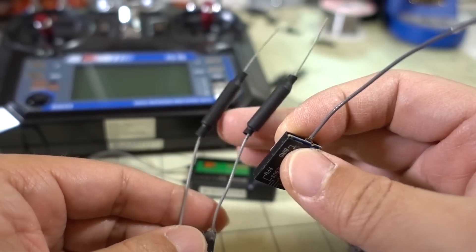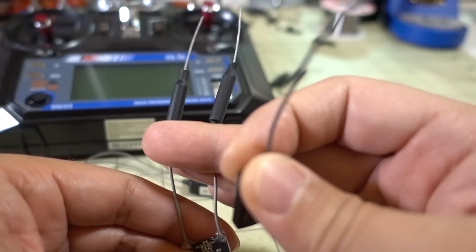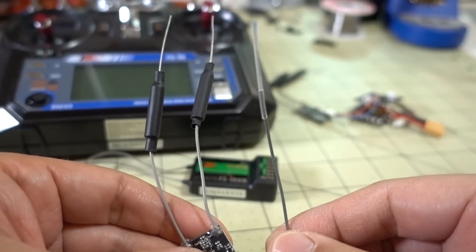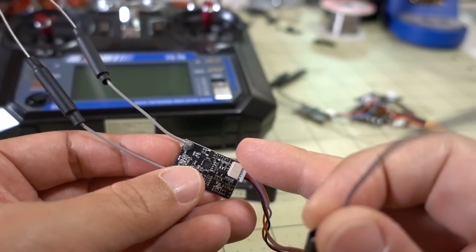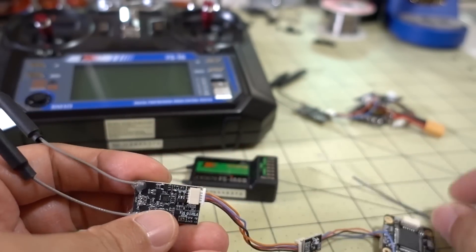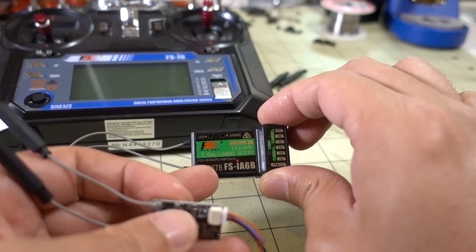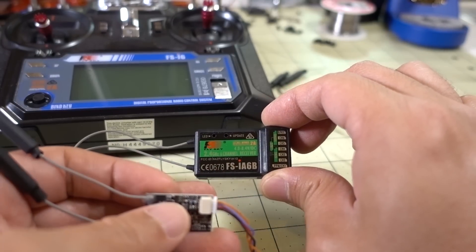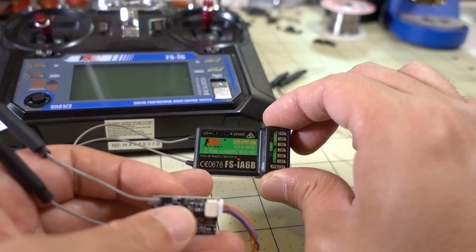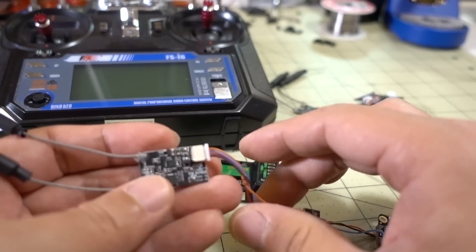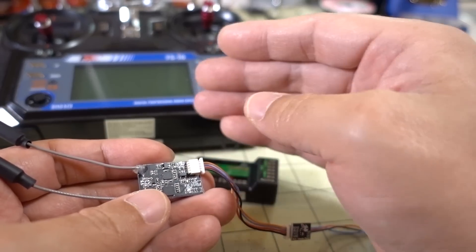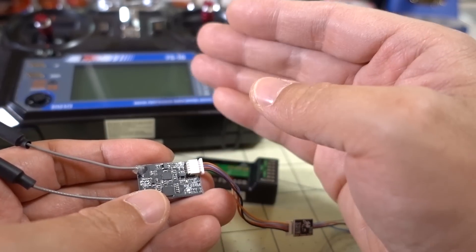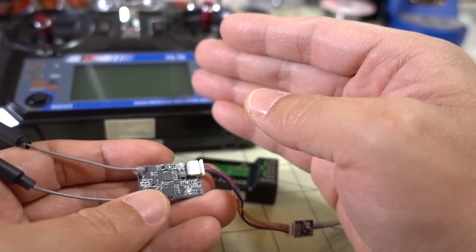It's a little bit heavier. It's got the diversity receivers, or diversity antennas, so you get a little bit better reception there. And it is a telemetry receiver like the iA6B or the X6B. Those send telemetry back to the transmitter, for example, like RSSI.